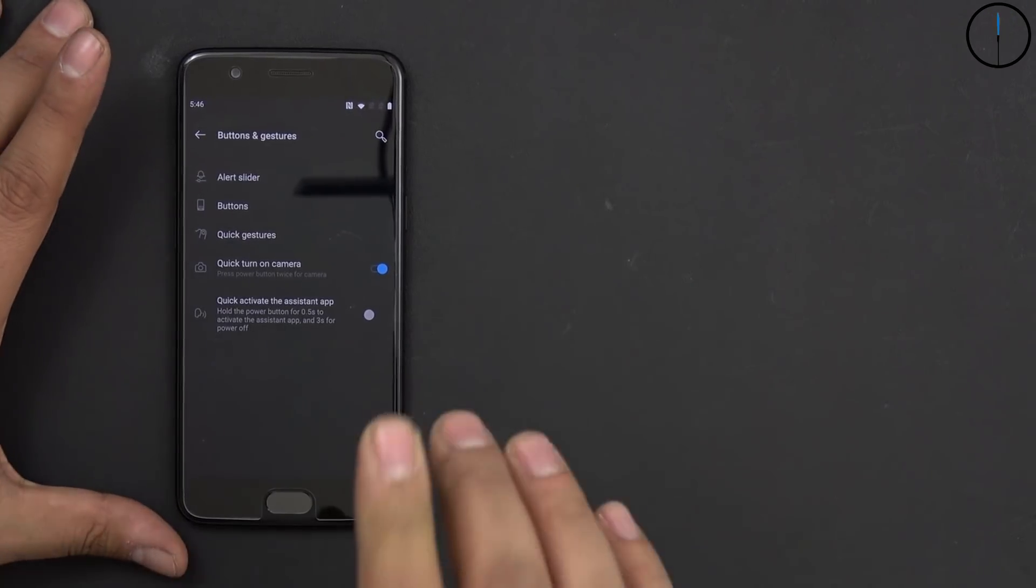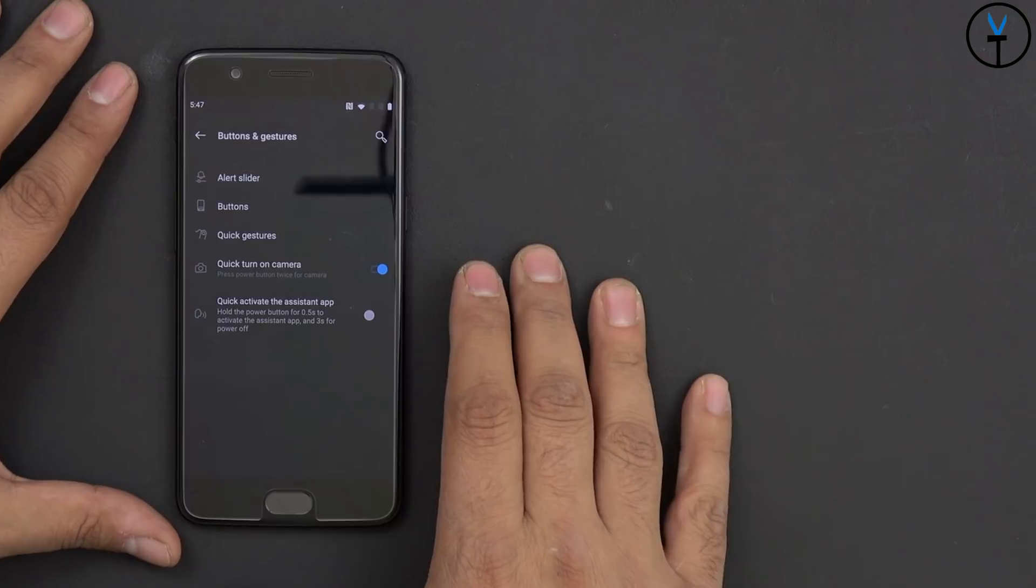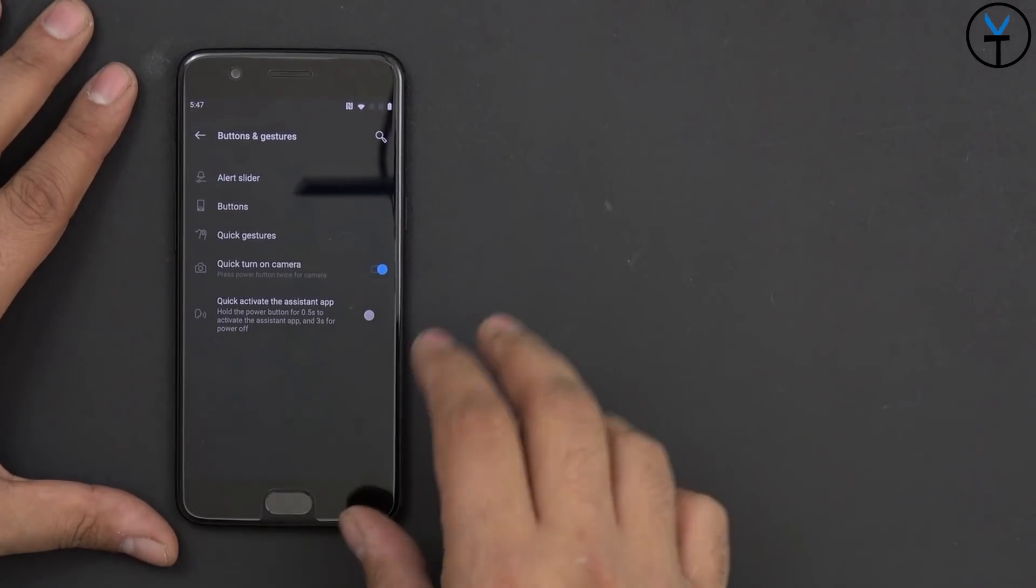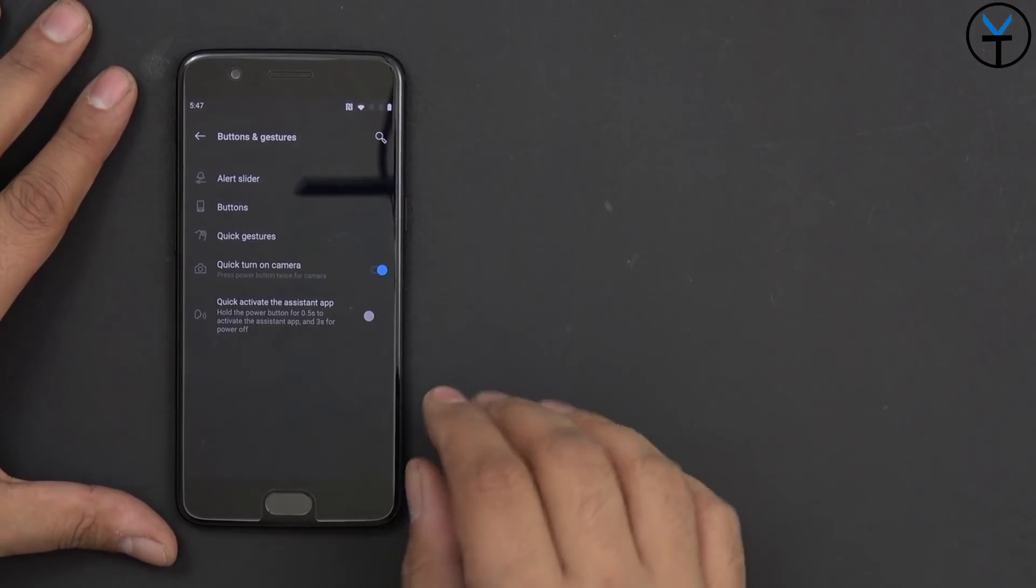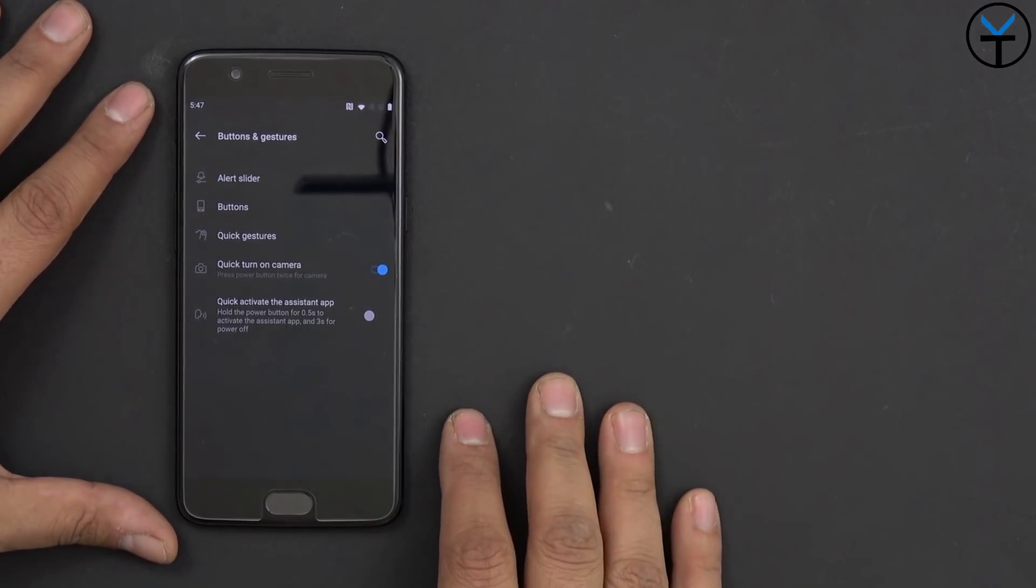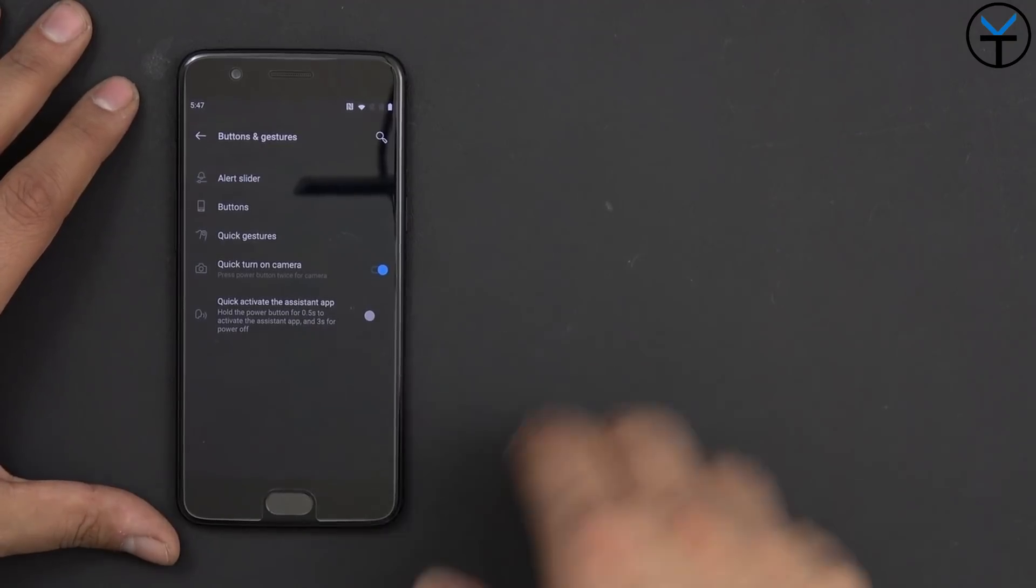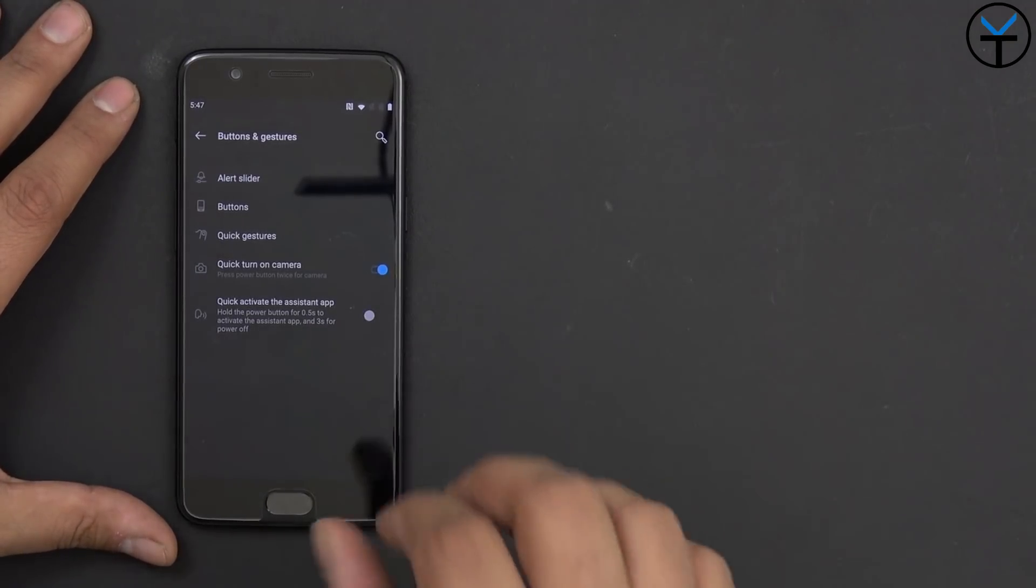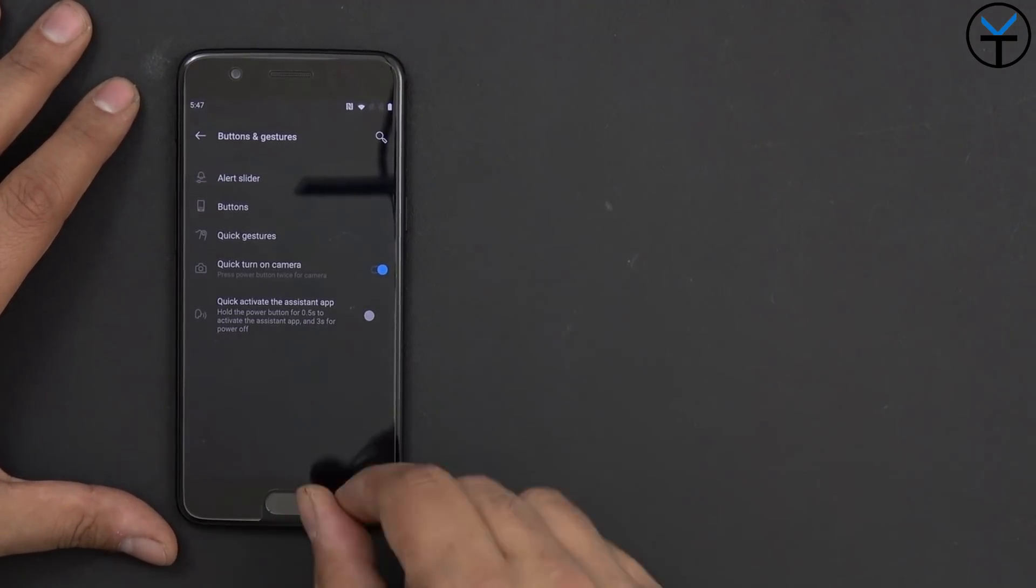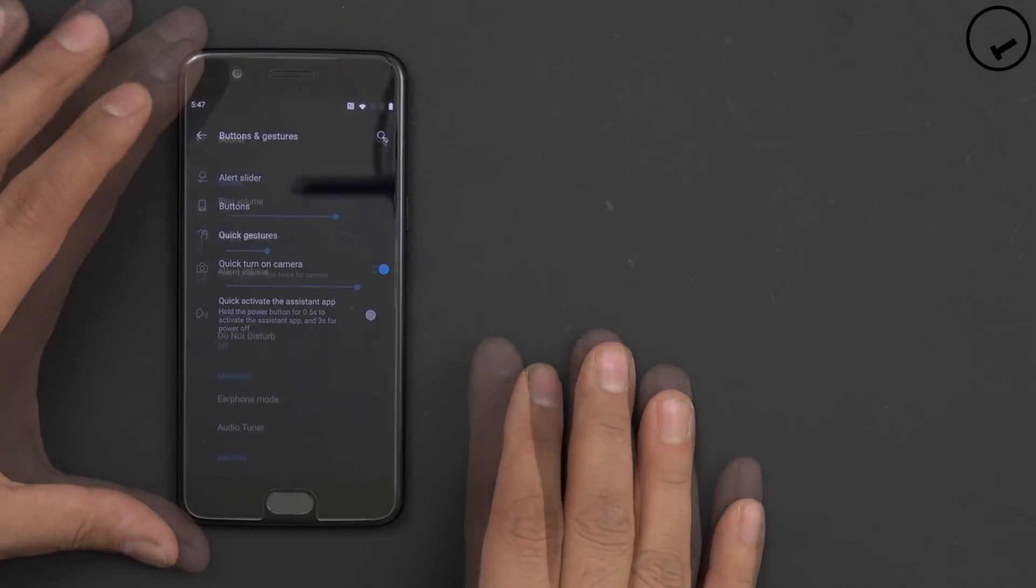I would say that if you're missing full screen gestures, definitely check out the XDA gestures application. I'll give you guys a link to that. I've done a couple of videos there. And we can definitely have gesture navigation functionalities on your OnePlus 5 without any problem.